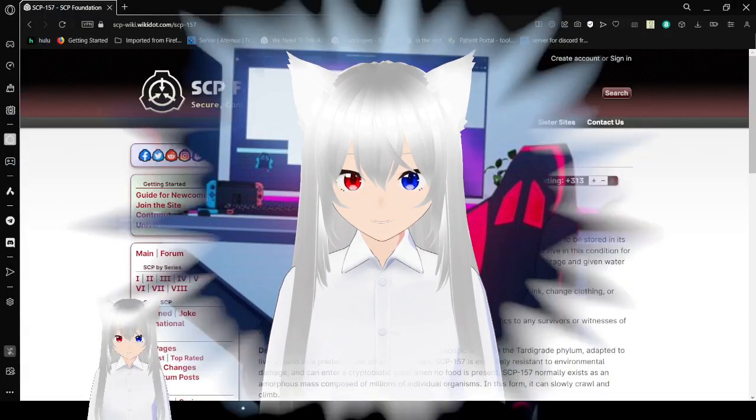Hello, this is Haku2B, and today we are going to be reading SCP-157, also known as Mimetic Predator. If you like this video, please leave a like on the video, comment down below, and subscribe to the channel. Now let's get right into this.